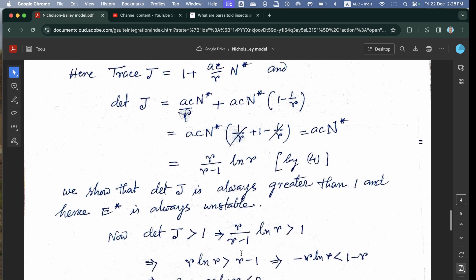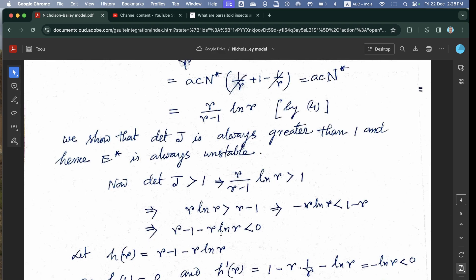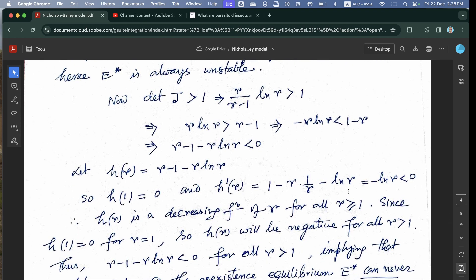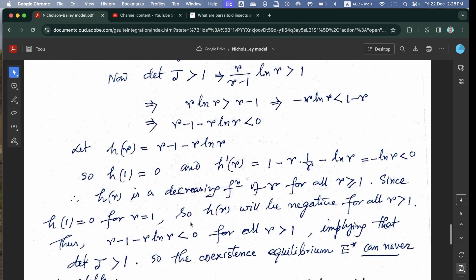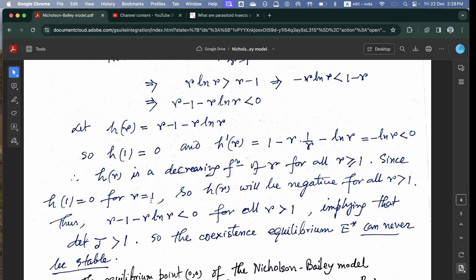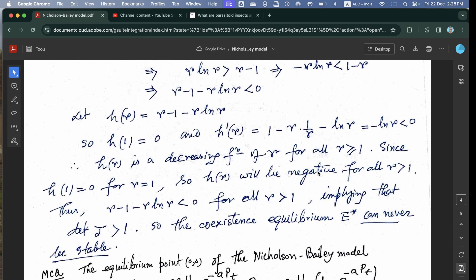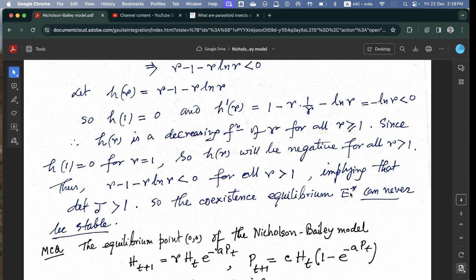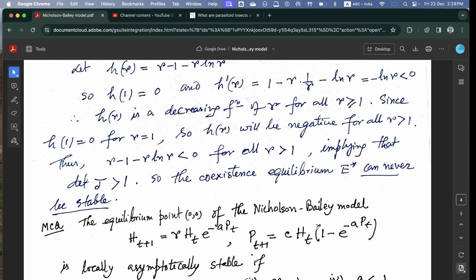To prove det(J) > 1, we show that (R − 1 − R·ln R) < 0. Define H(R) = R − 1 − R·ln R. Then H(1) = 0 and H′(R) = −ln R, which is negative for R > 1. Therefore H(R) is a decreasing function of R for R ≥ 1. Since H(1) = 0, we have H(R) < 0 for all R > 1, meaning R − 1 − R·ln R < 0, which implies det(J) > 1. Therefore the coexisting equilibrium point E* is never stable — it is always unstable.